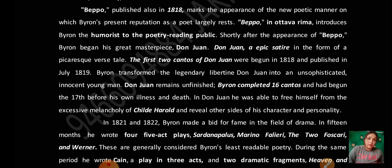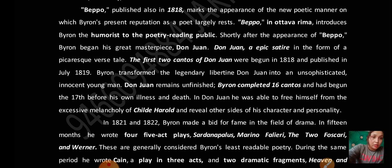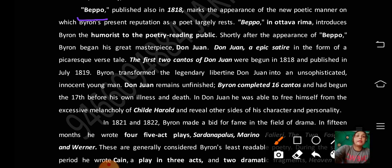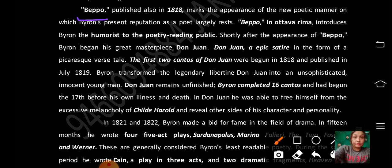Now I am starting the video with the publication of Beppo. Beppo was published in 1818.